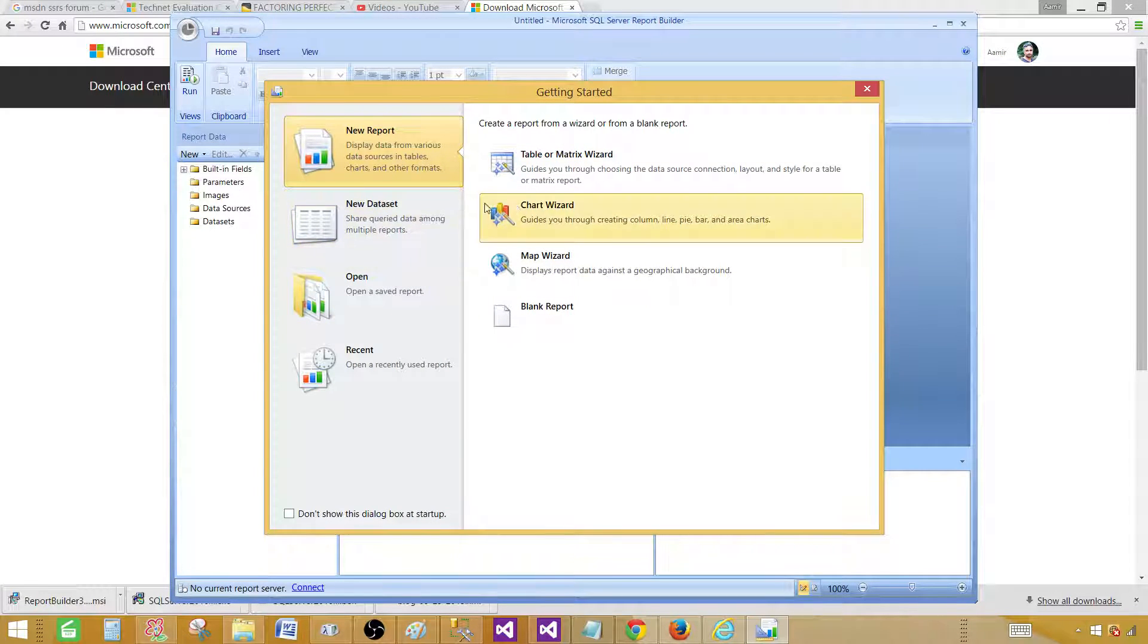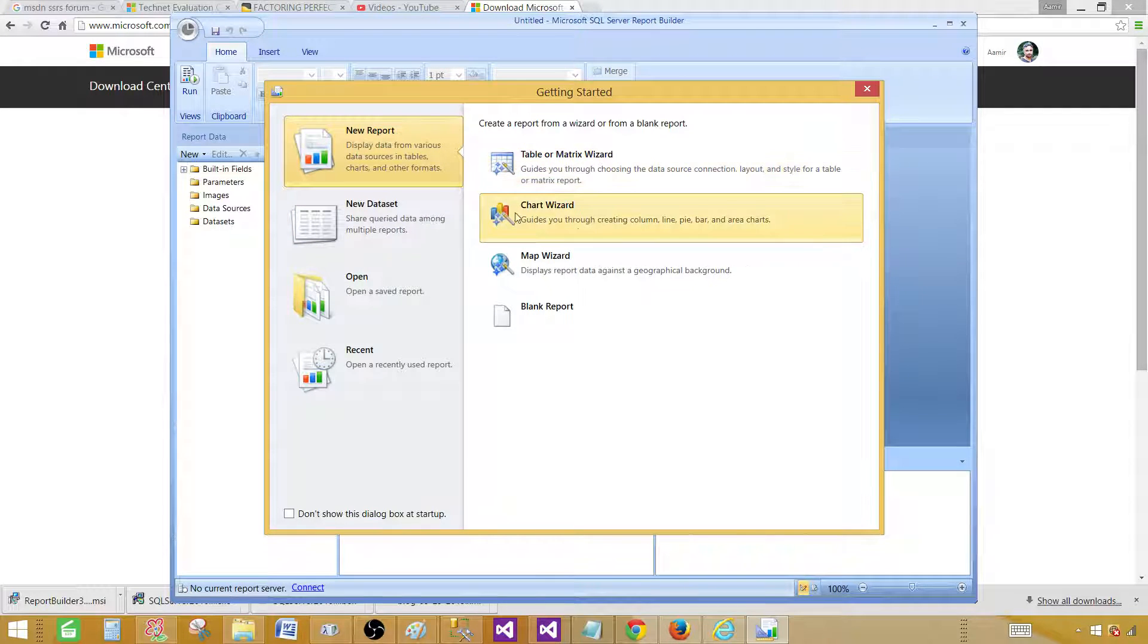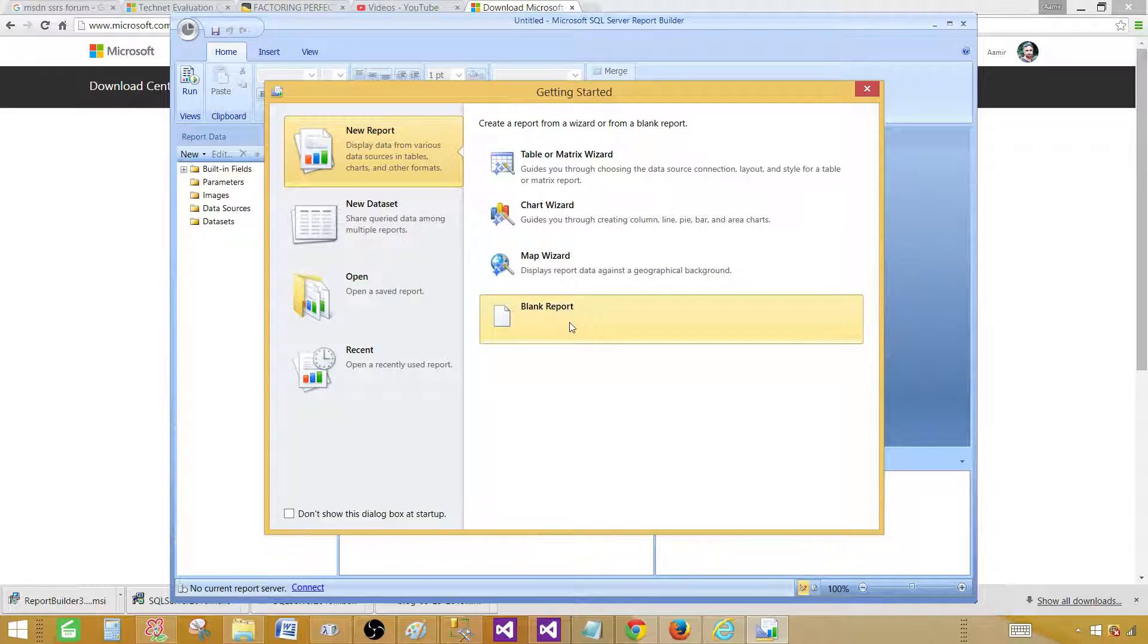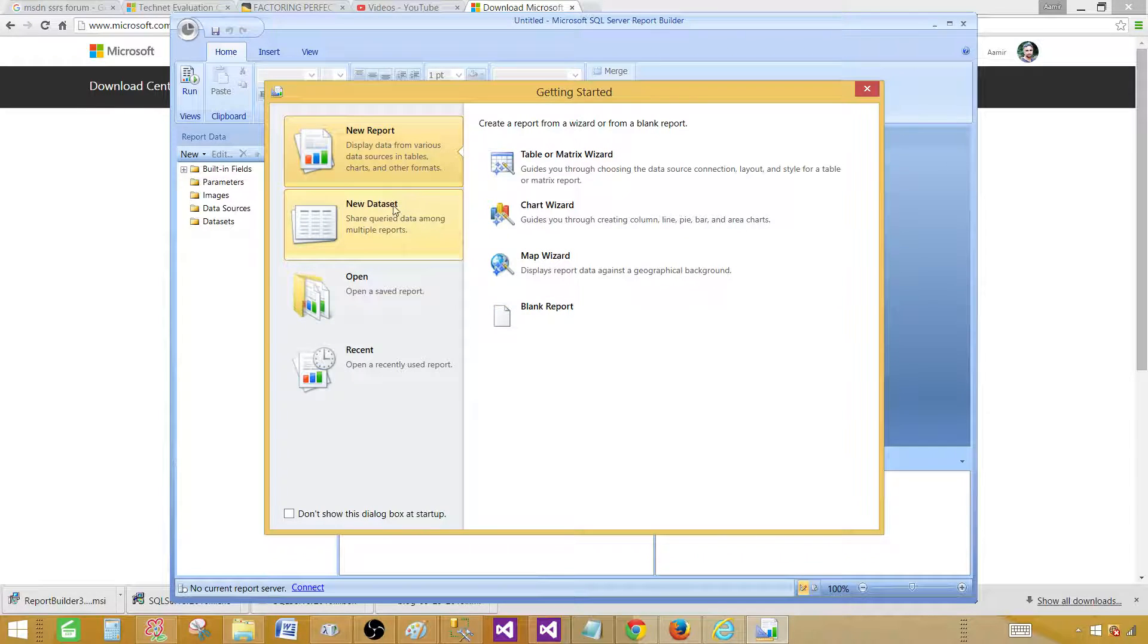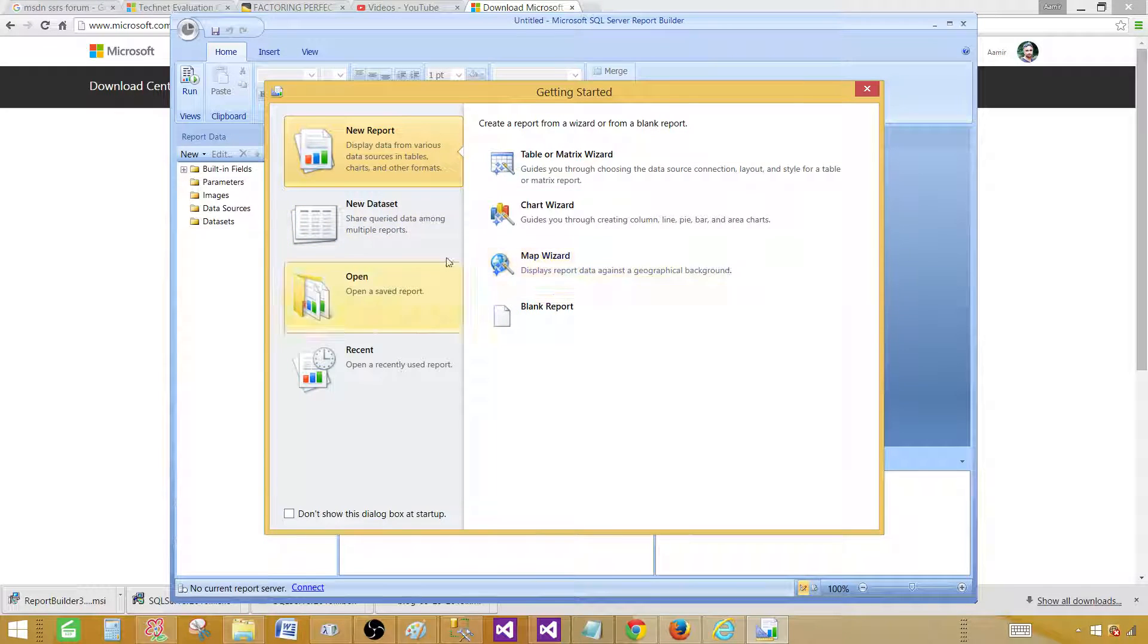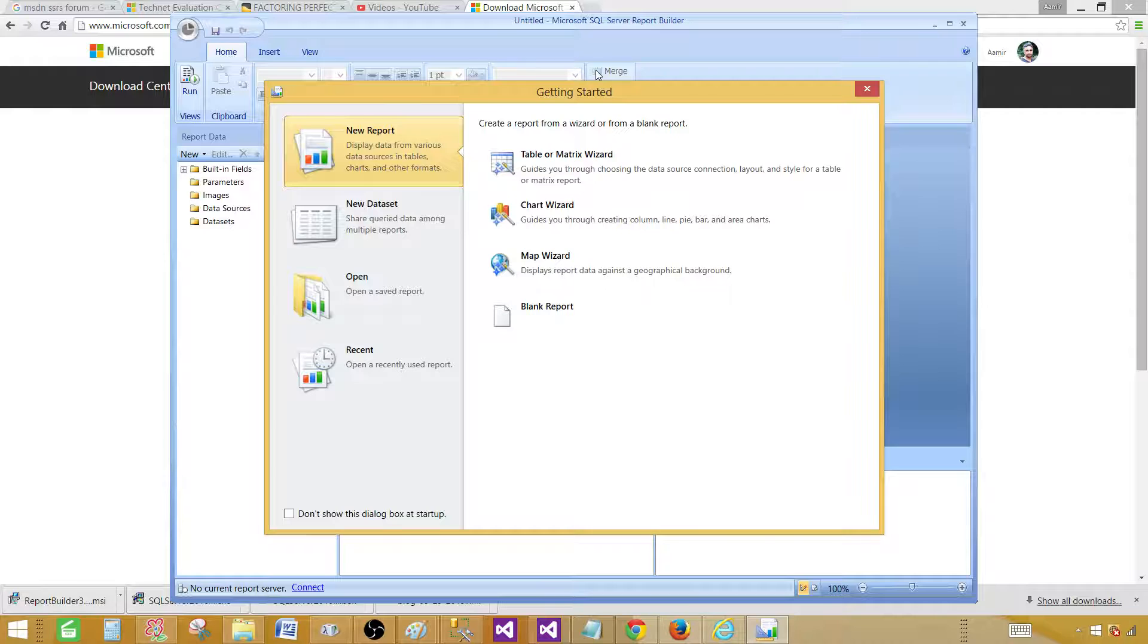So we can close for now, but we can create a table, matrix report, chart report, map reports, and we can start from the blank report itself. Here we can create the shared datasets and everything. So I will walk you through all these windows and we'll do a lot of demos on this Report Builder.